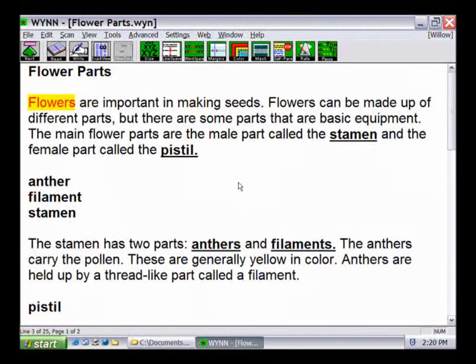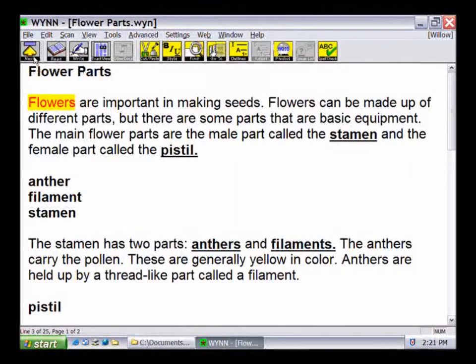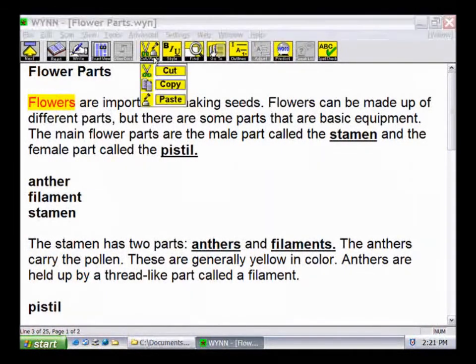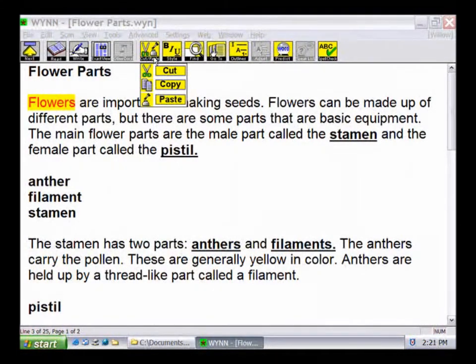When working with a document, Win provides tools for basic editing. For example, use the Cut, Copy, Paste button to cut, copy, or paste text from one place in the document to another or from one document to another.